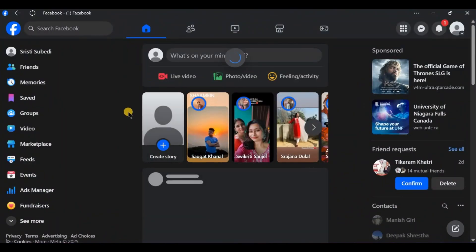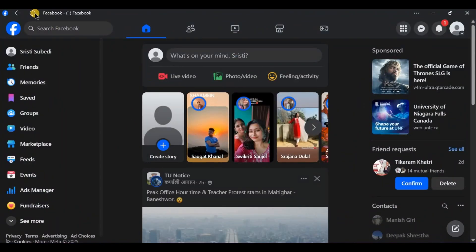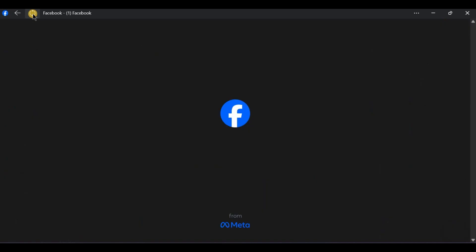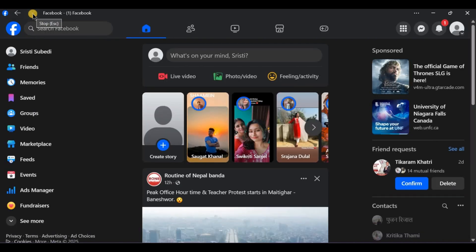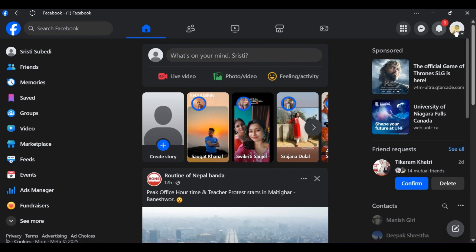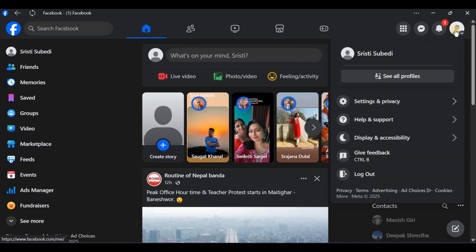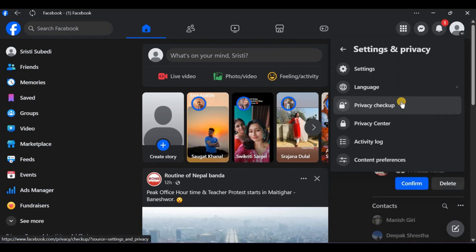Sometimes content reappears after a simple refresh or app restart. If it's your content, check your activity log. You might have accidentally limited the audience or deleted it.